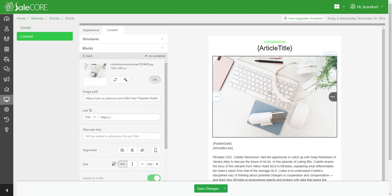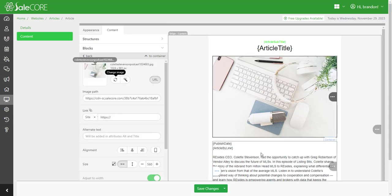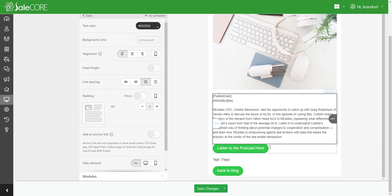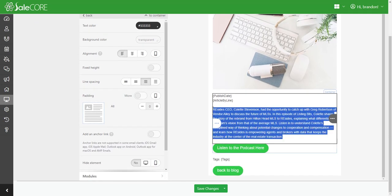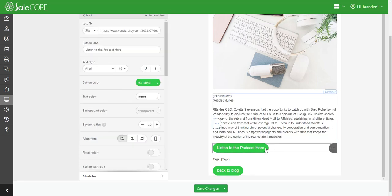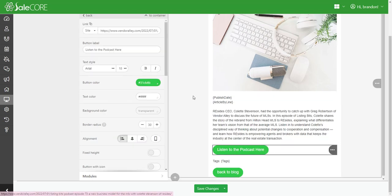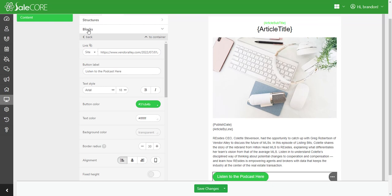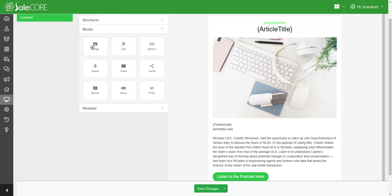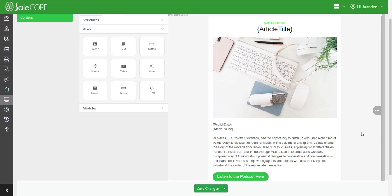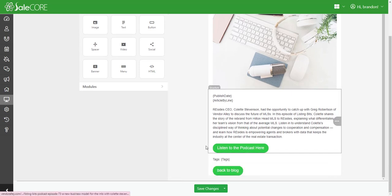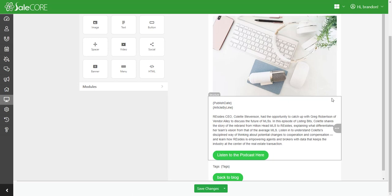I threw in an image, uploaded the image here, went to publish date and article byline down here, threw in some extra text, made a button down here using the different options in my block. You have these options in here for the editor, and I added a button to go back to the blog.